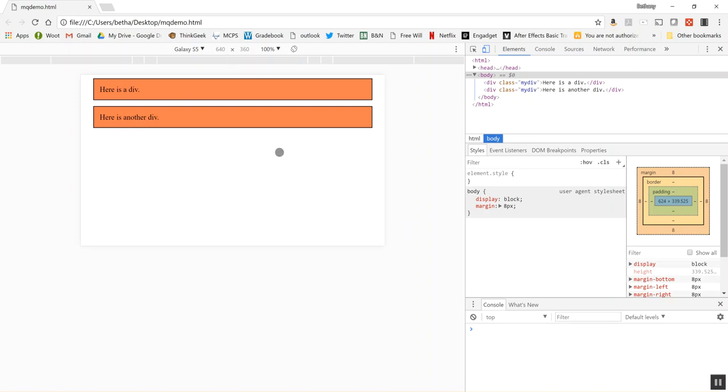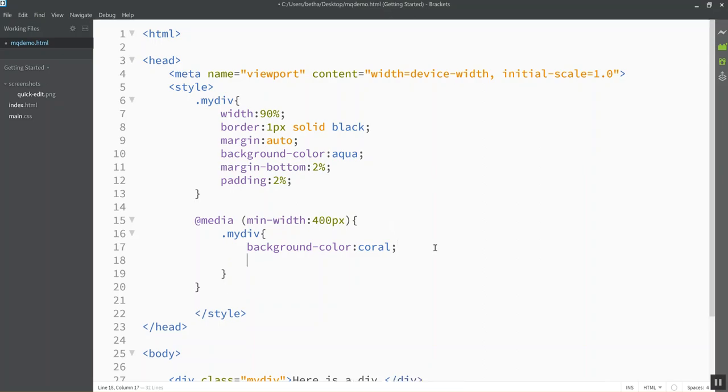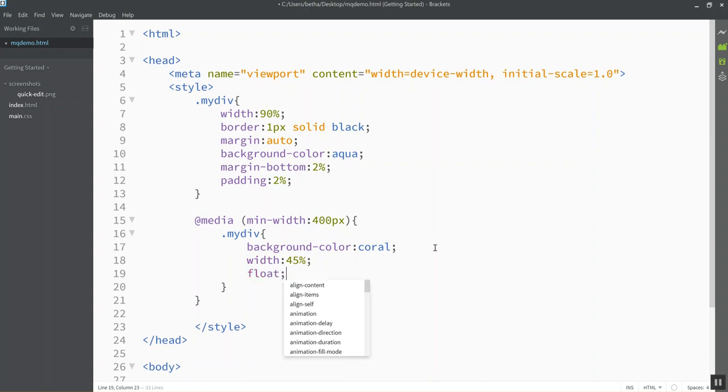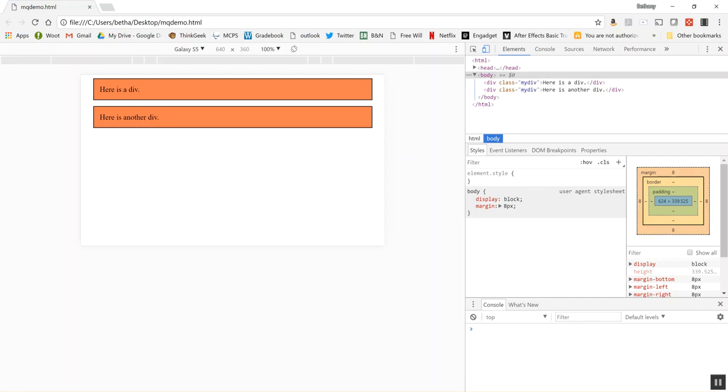Another thing I might want to do is if I've got this much room I might want to put things next to each other. So I can actually change other properties not just background color. Maybe I can change their widths to be like 45% each and perhaps I want them to float next to each other. So let's see what that looks like.